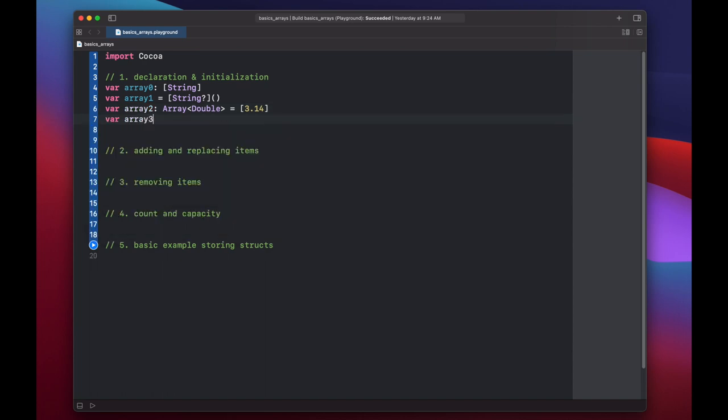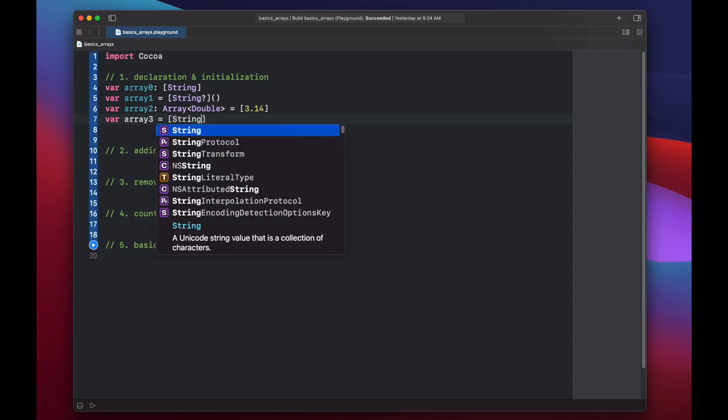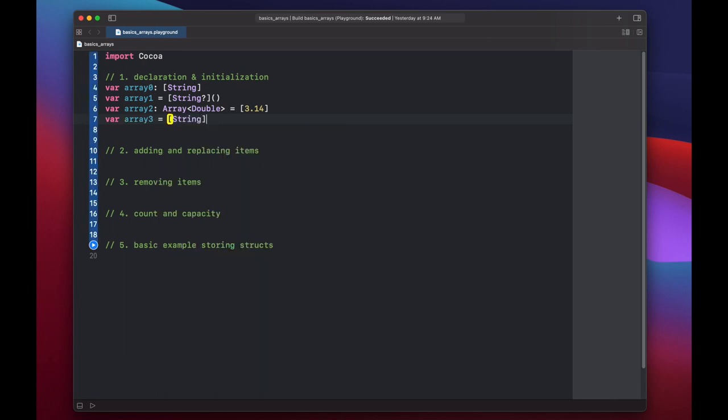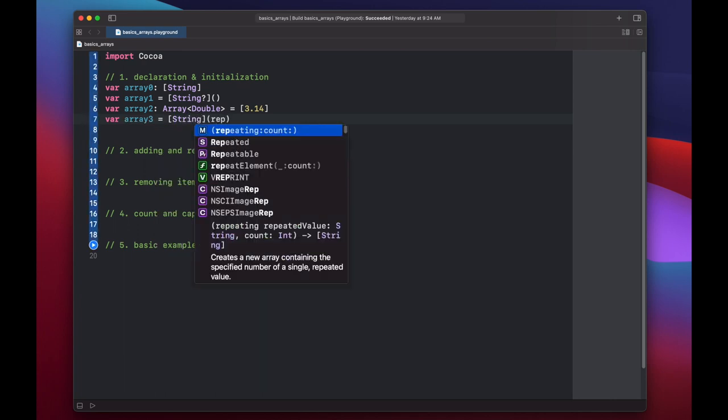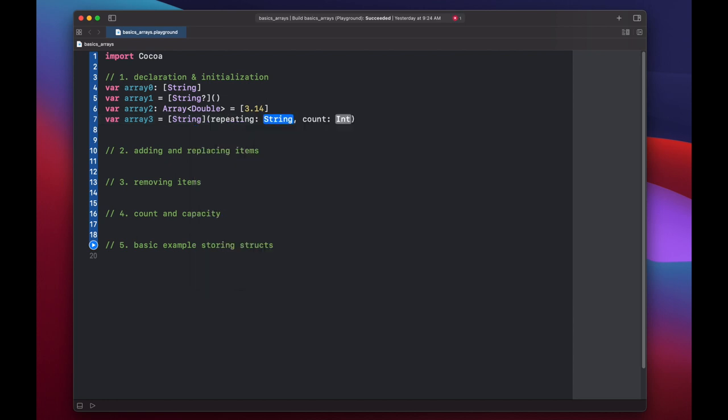Var array three equals, we'll make this of type string. And here we can put repeating and count. So the string we want to repeat is bacon, and the count will be 12. And this will create an array with 12 spots, and each of the spots will contain bacon.